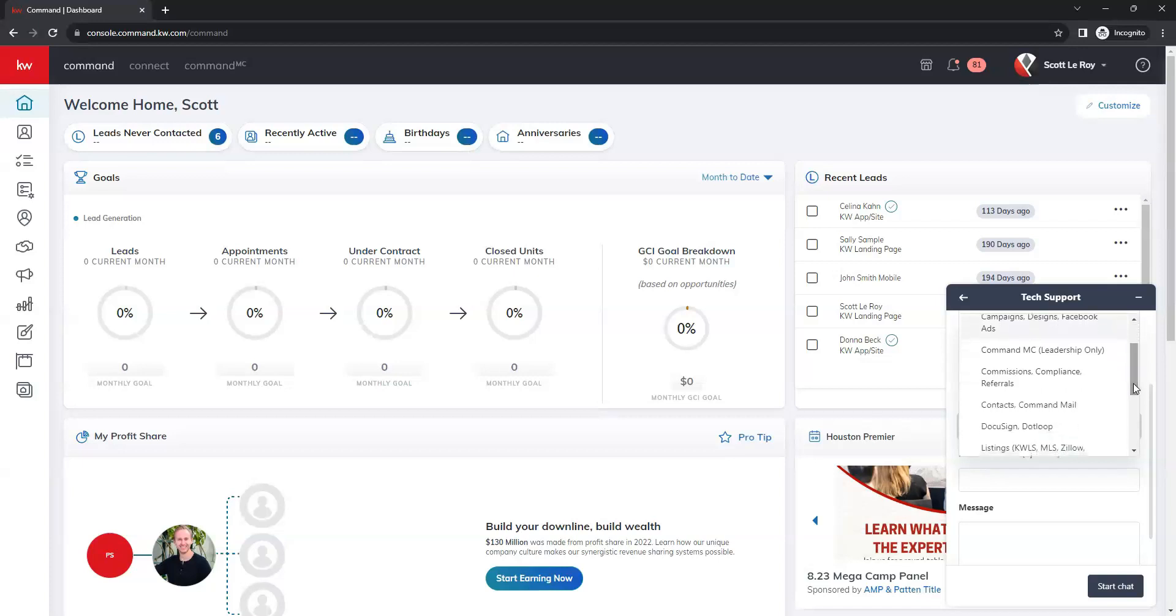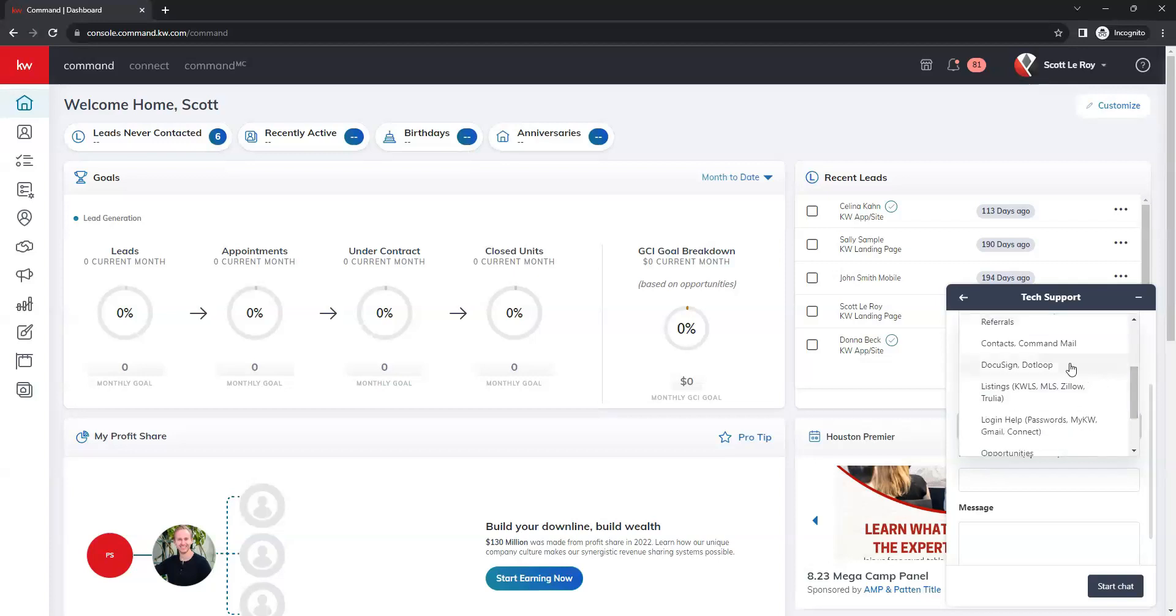command MC for leadership, commissions and compliance. We have contacts and command mail, DocuSign and .loop, listings,